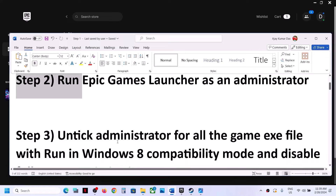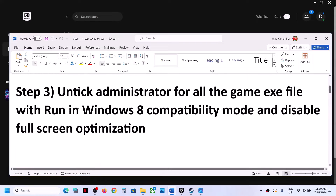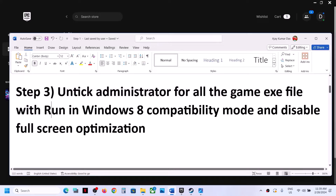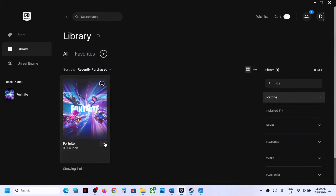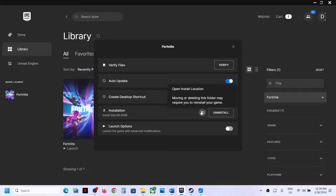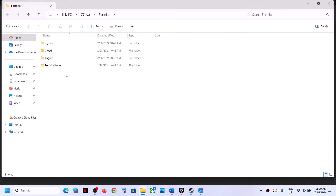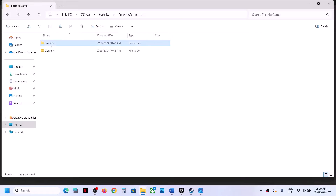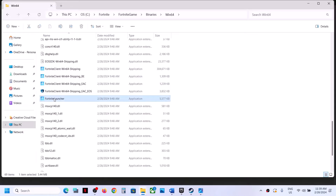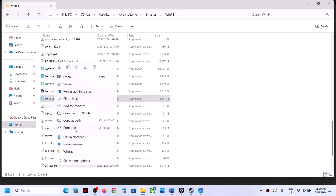If you are still facing the problem, the next step is to untick 'Run as administrator' from all the game EXE files, then run in Windows 8 compatibility mode and disable full screen optimization. For this, go to Epic Games Launcher, click the three dots, click Manage, and then click the folder icon next to the installation path. This takes you to the game installation folder. Open Fortnite > Game > Binaries > Win64 and scroll down to see all the EXE files. Right-click and select Properties.